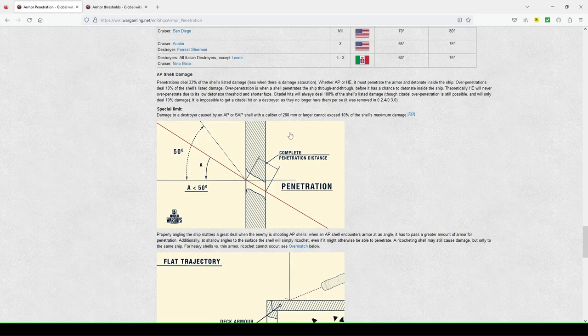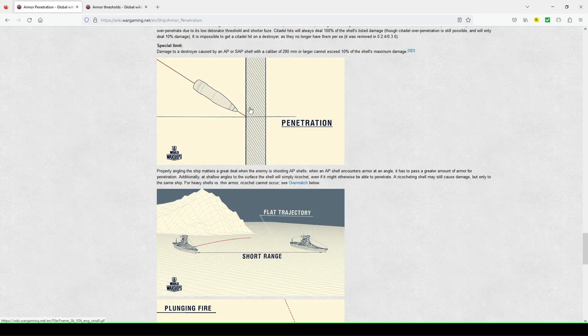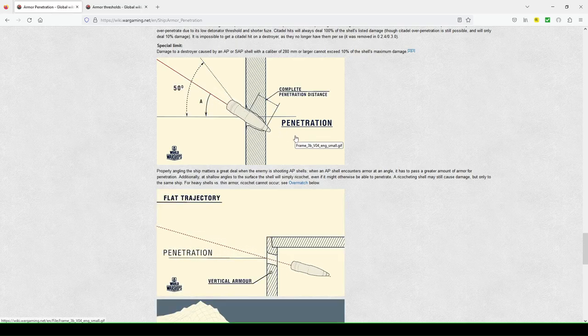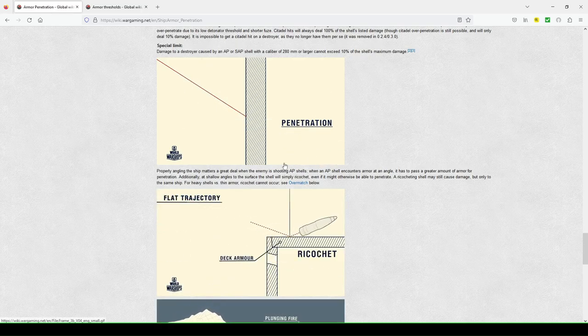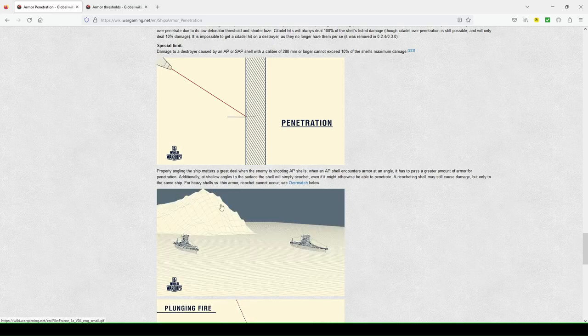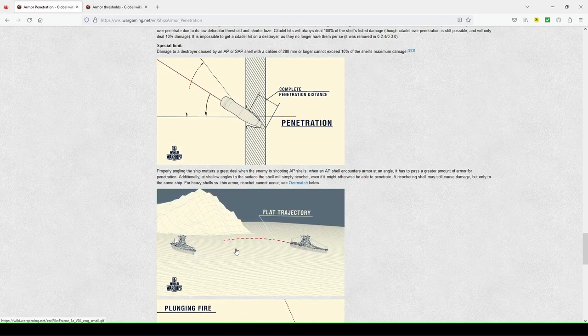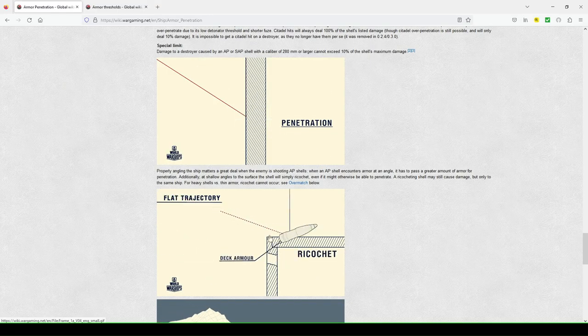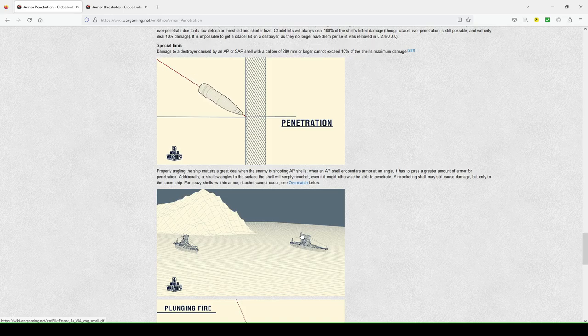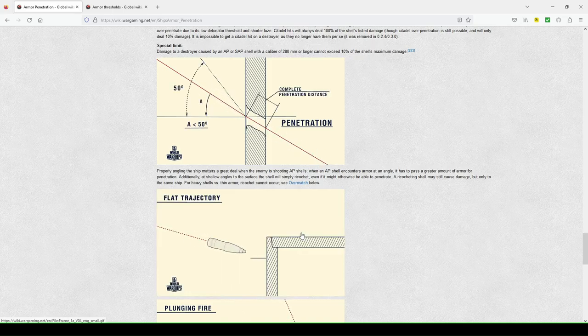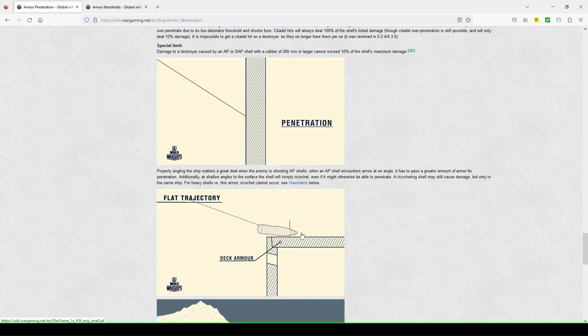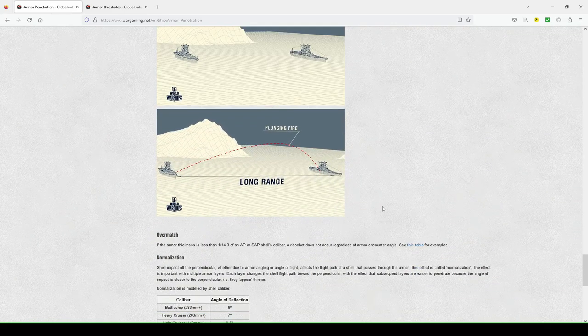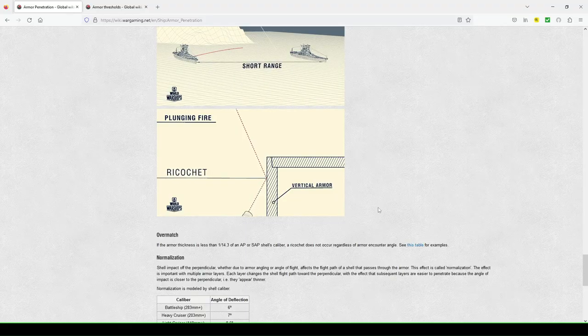And then they have some nice little graphs here with AP shell damage, showing you what it looks like in penetrating through, complete penetration, or a more flat trajectory. Here they're going to show you short range. So you're closer to our target, you get a penetration there, but a flat trajectory. So sometimes you might hit the turret of an enemy battleship. And those would tend to be really strongly armored. So you're just going to ricochet off that as an example.